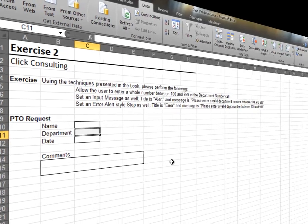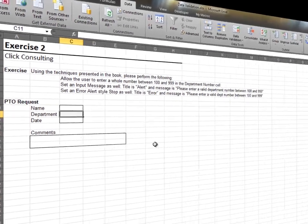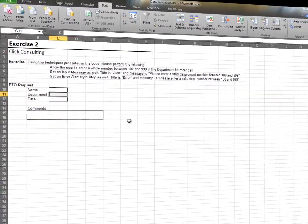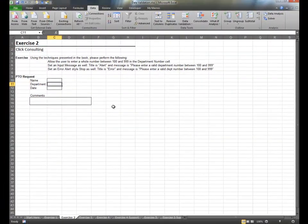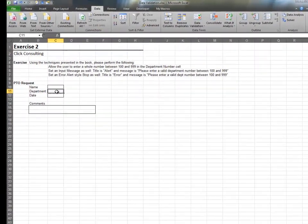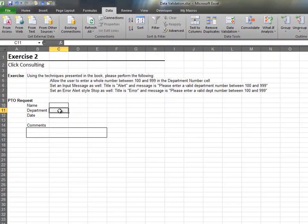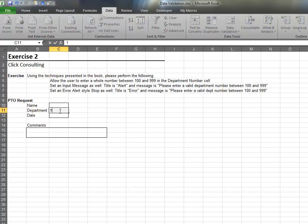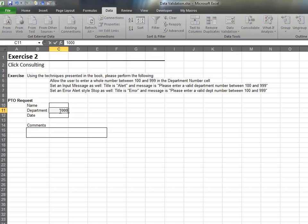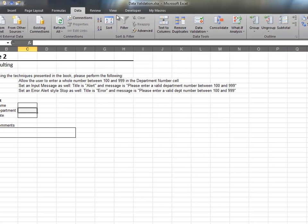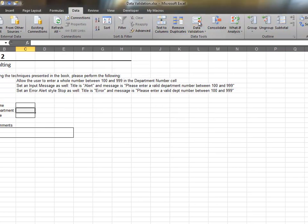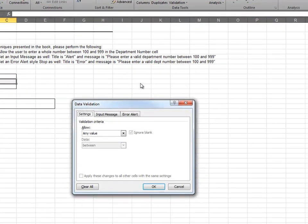In this exercise, we'll apply data validation to the department input cell. If we examine this cell, we'll notice a user can enter anything. They can even enter a department number that doesn't exist. We'd like to ensure that the user can only enter valid department numbers, so we select Data Validation.